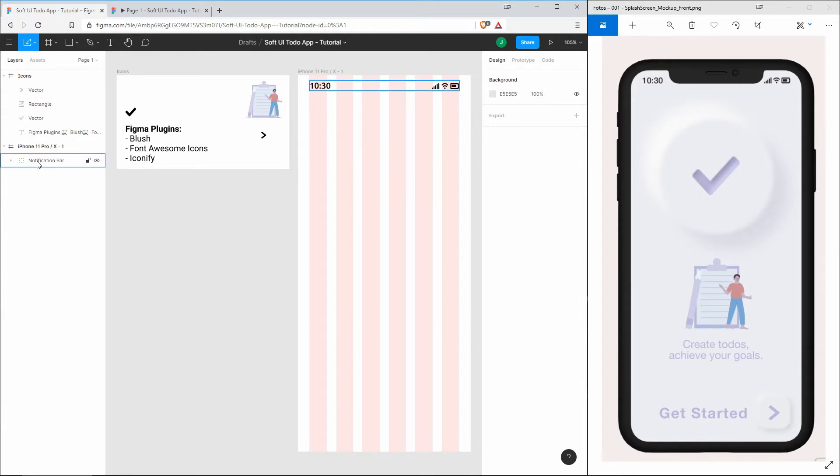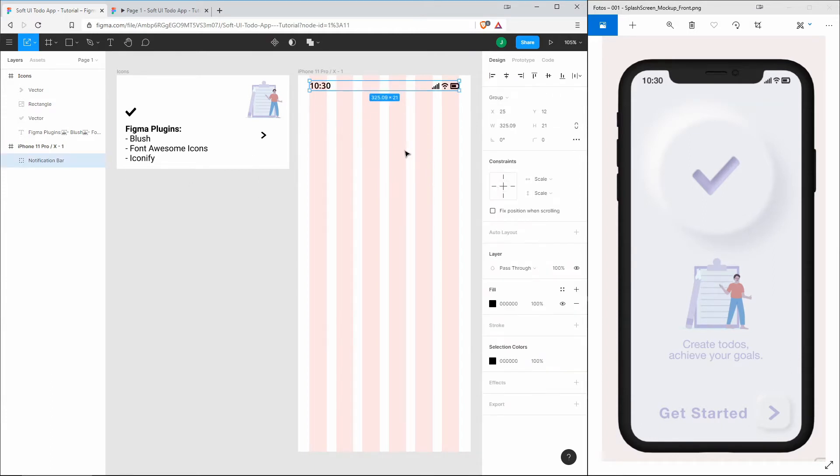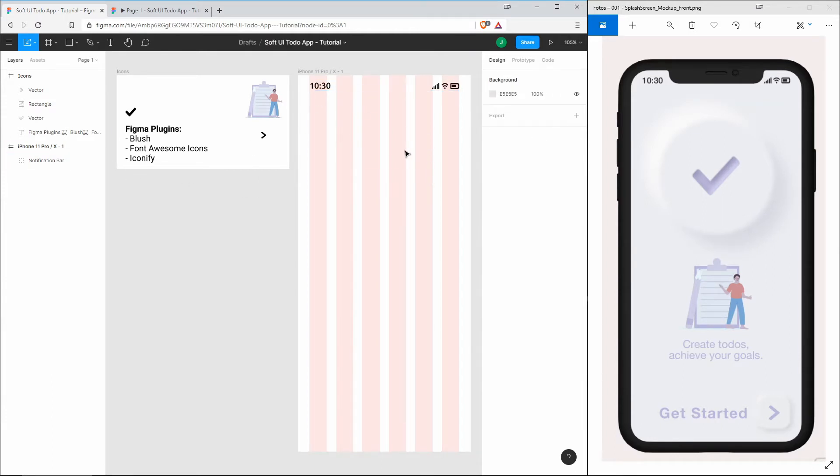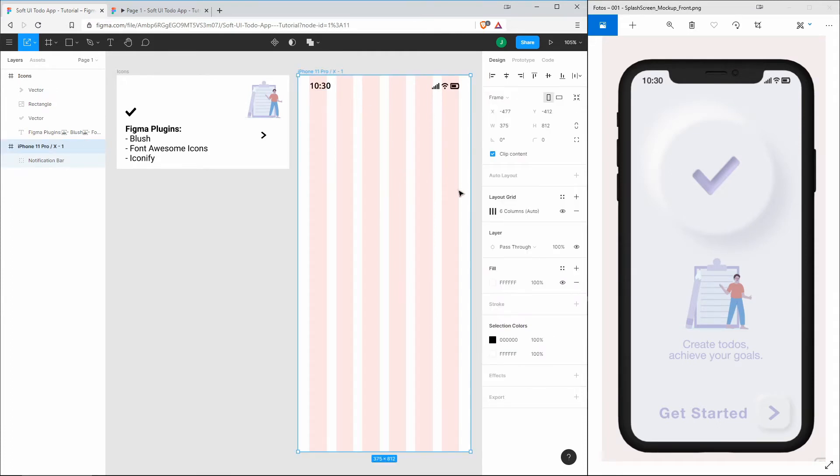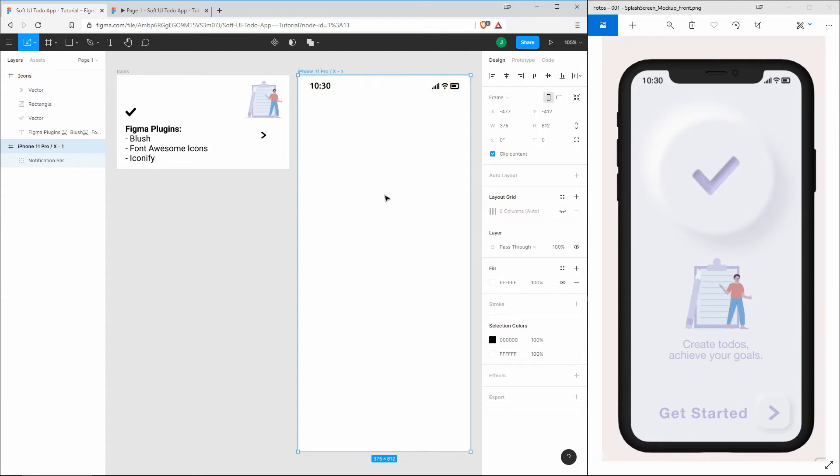Now let's go on by adding a background color to the frame. We can deactivate the layout grid so that we can see the colors, and the color will be F1F2F6.